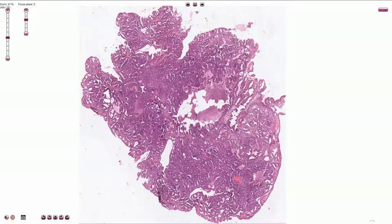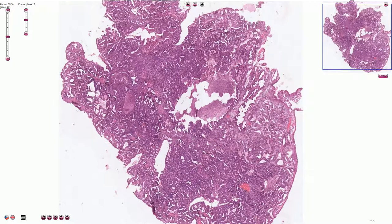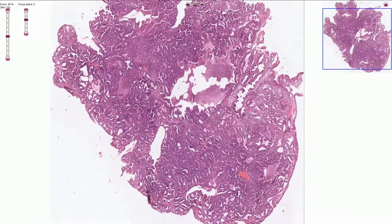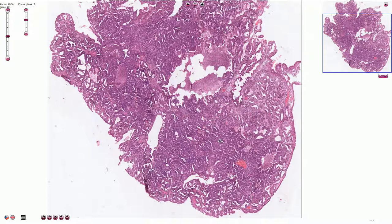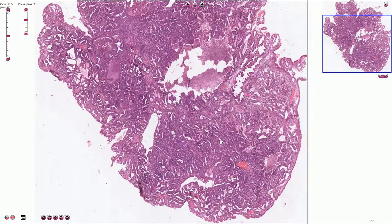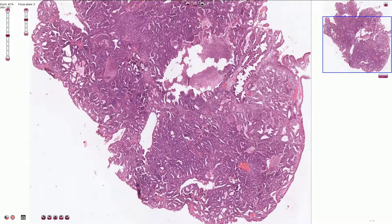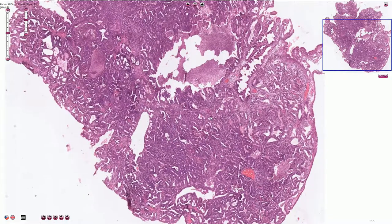Endometrial adenocarcinoma is a malignant glandular tumor with variable architectural patterns and sometimes associated with solid growth. It is typically associated with unopposed estrogen stimulation. Macroscopically, it looks like a polypoid exophytic mass, which is more frequently found in the posterior wall of the uterus.